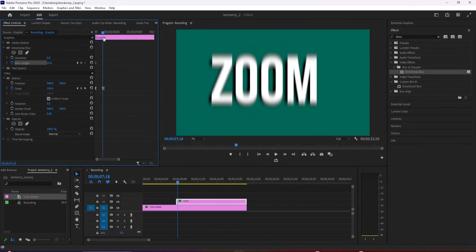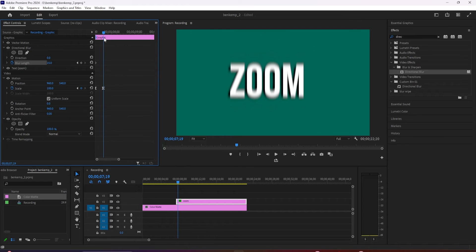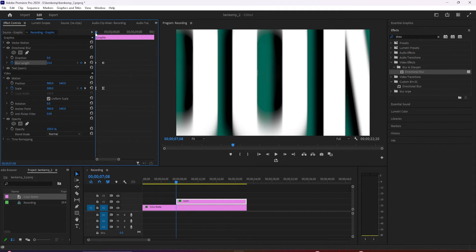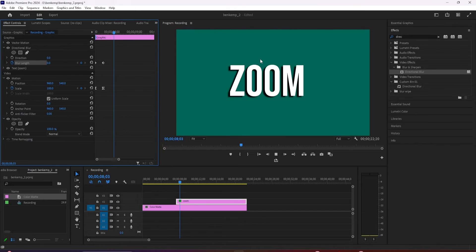Go up to scale and click this little arrow to position the time marker at your scale's second keyframe. Go back down to blur length and change it to zero to create a second keyframe.